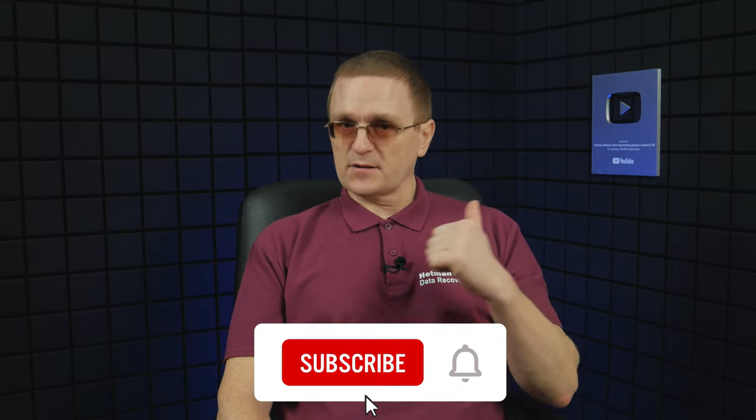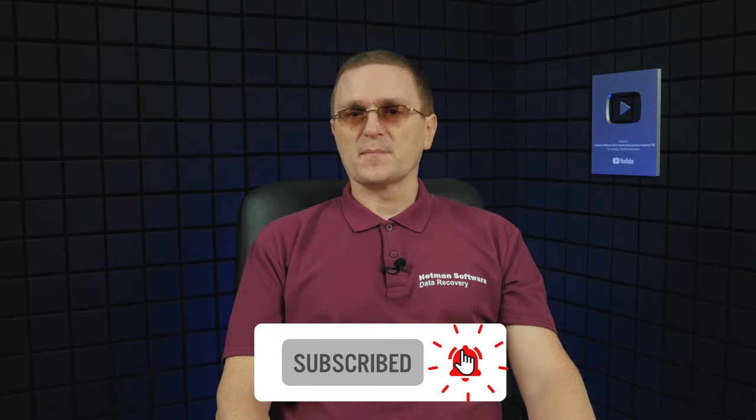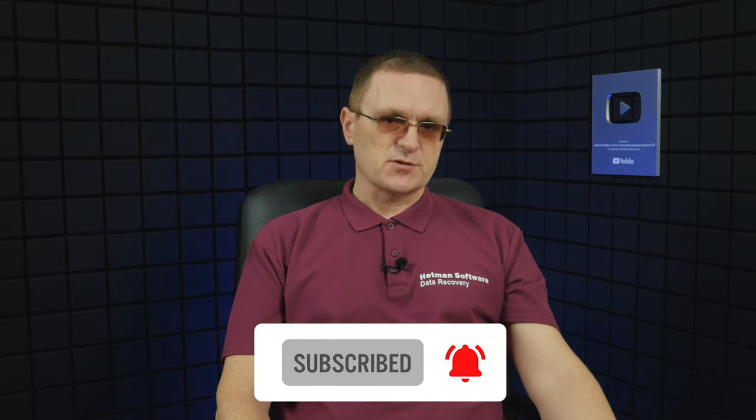And that is all for now. Hopefully this video was useful. Remember to click the like button and subscribe to our channel. Leave comments to ask questions. Thank you for watching and good luck.